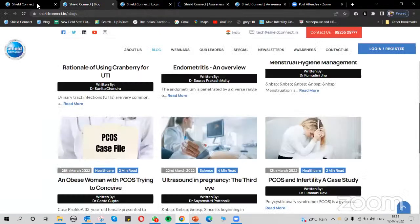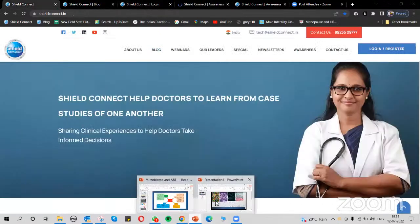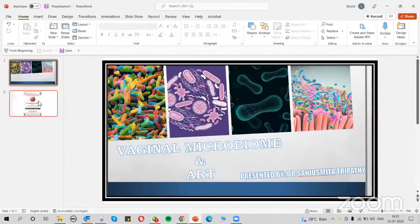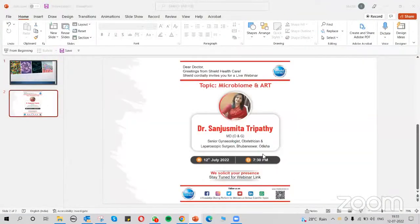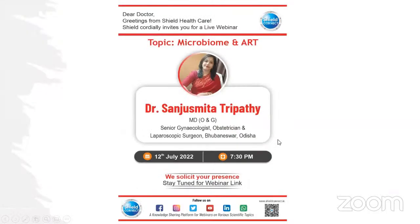This is our SHIELD Connect page. Now let me introduce Dr. Sanju Smita Tripathi. Ma'am is MD in obstetrics and gynecology, senior gynecologist, obstetrician, and laparoscopic surgeon in Bhubaneswar, Odisha. She is a well-renowned doctor and we are glad to have her on our platform for today's session.